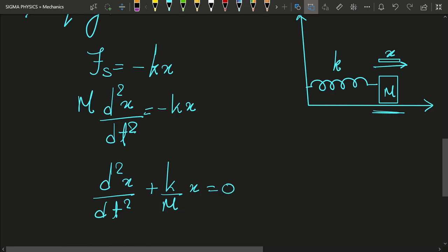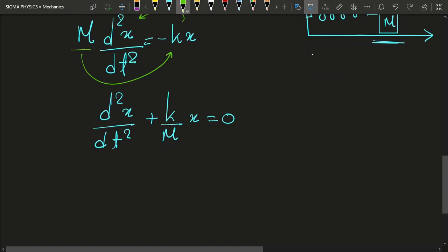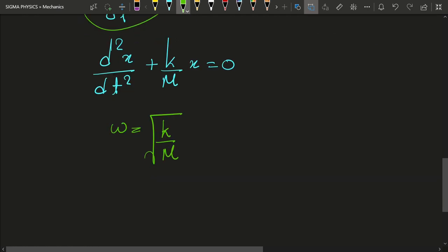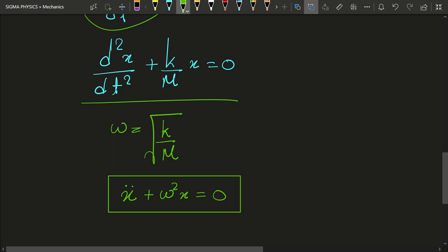Now I define a new variable omega equal to the square root of k/m. With this substitution, the equation becomes x-double-dot plus omega-squared times x equals zero. This is the equation of motion of simple harmonic motion.